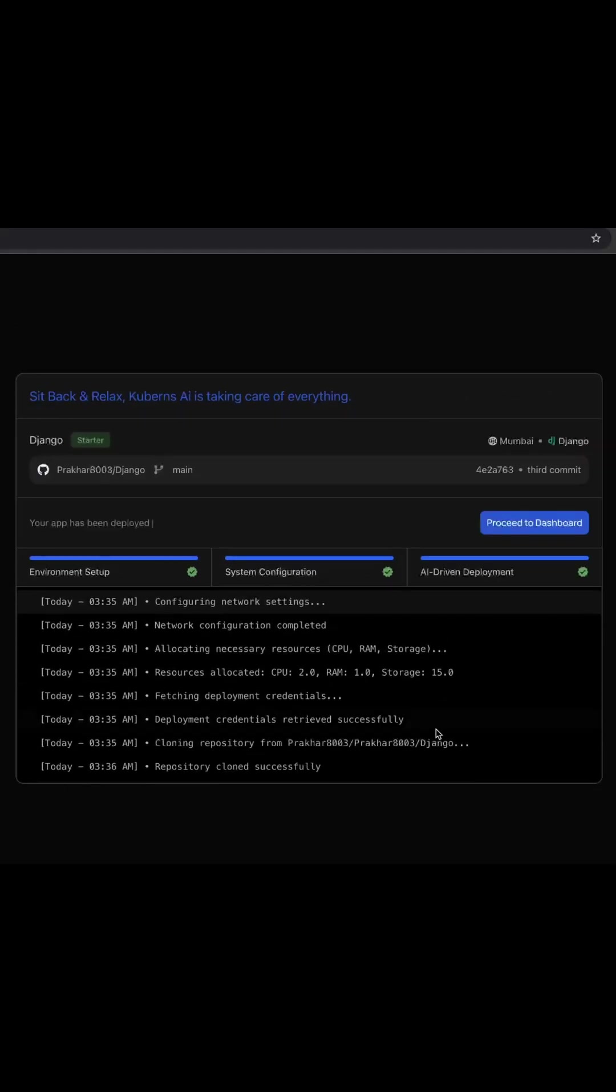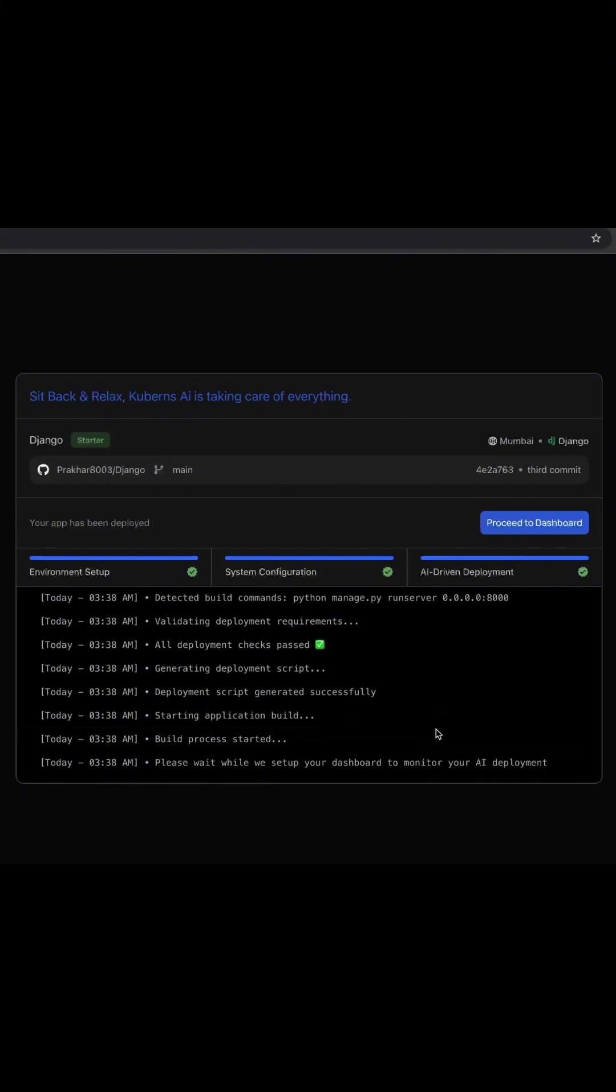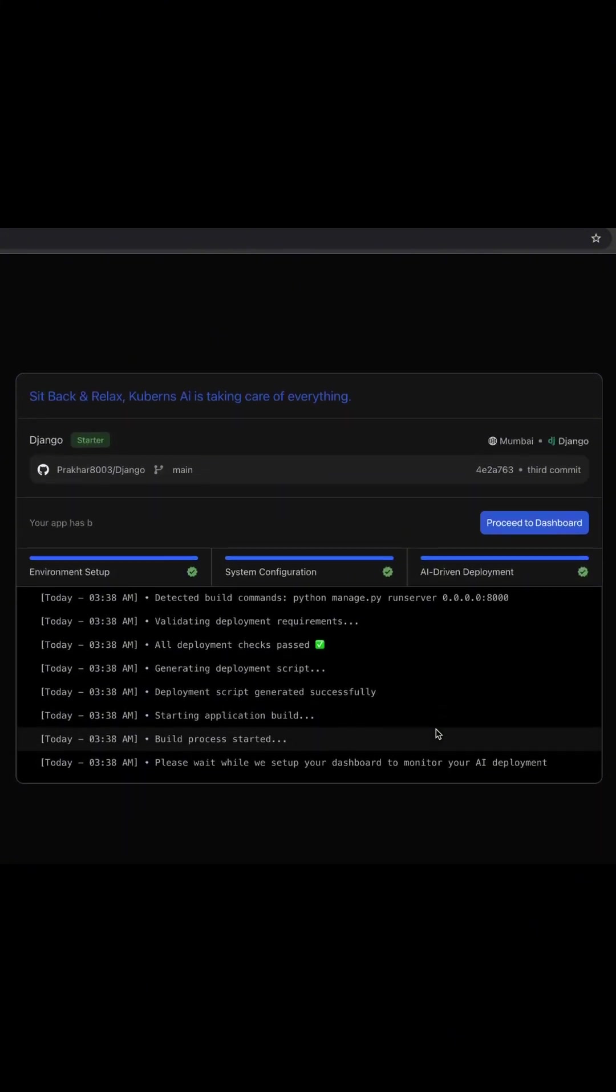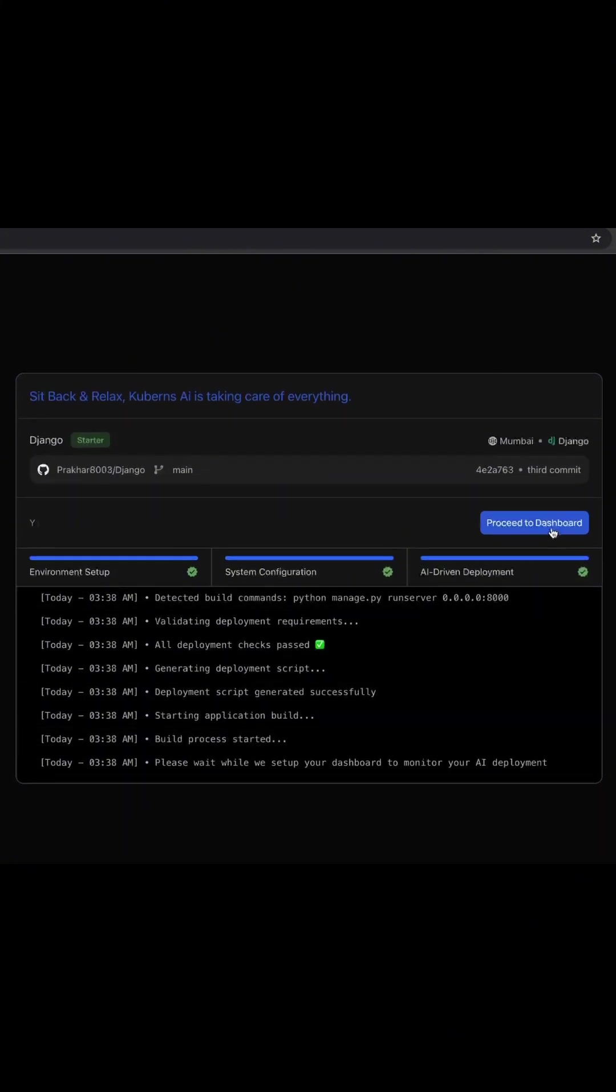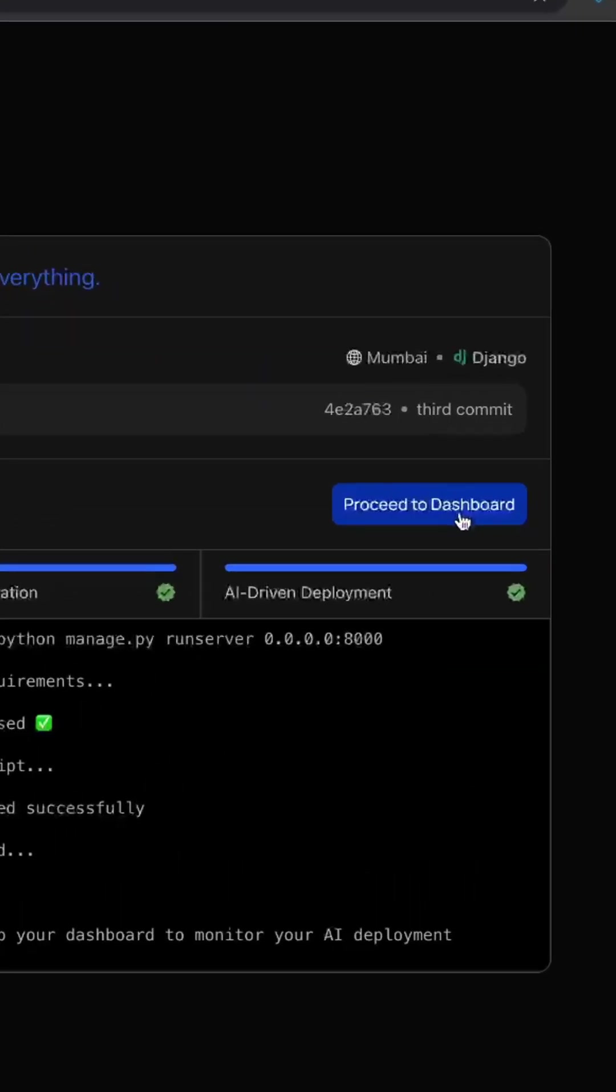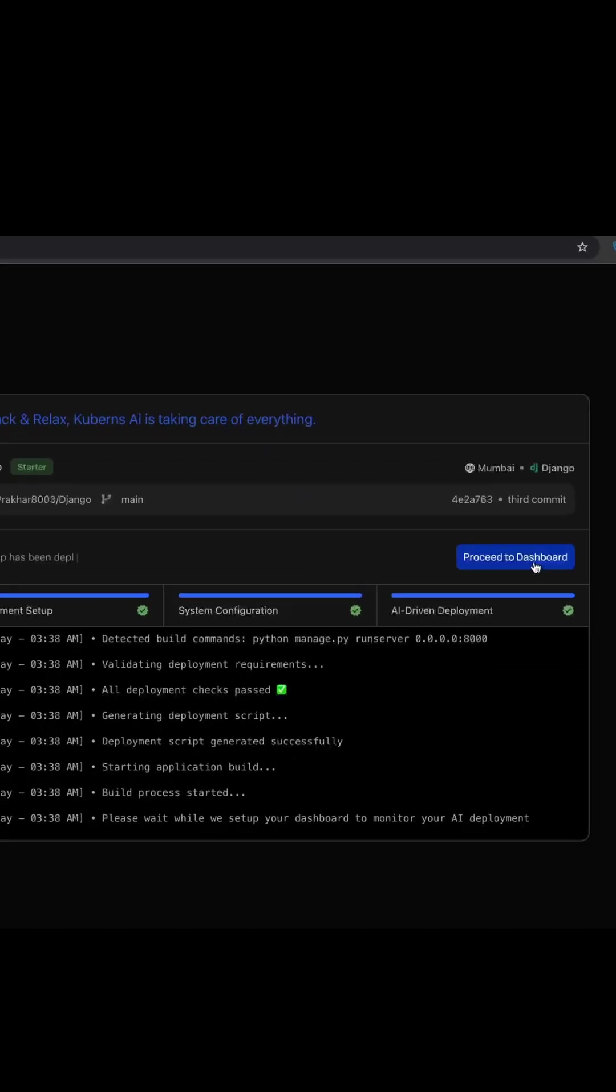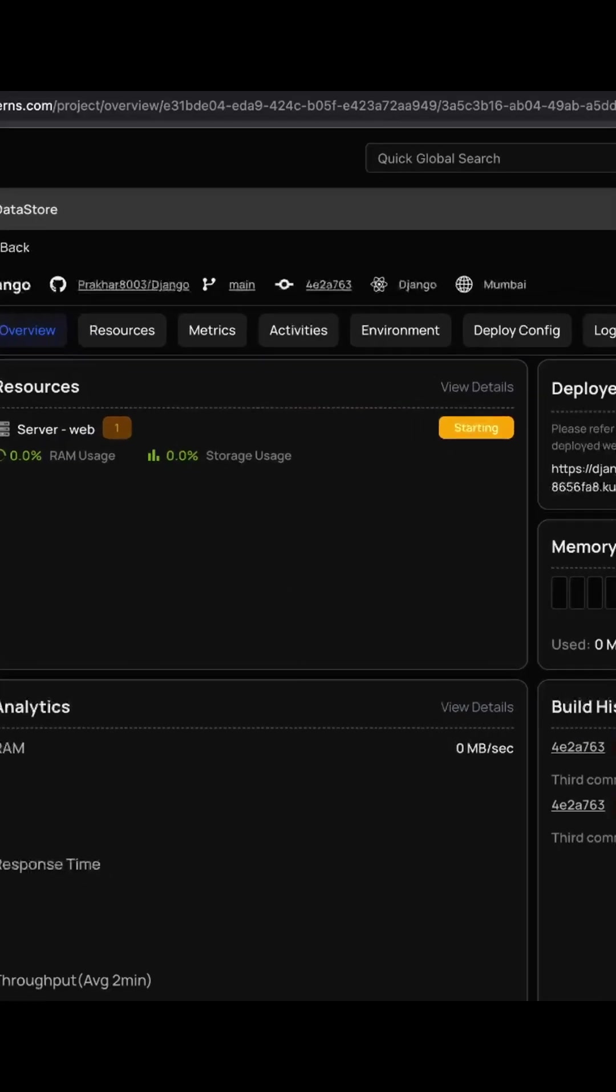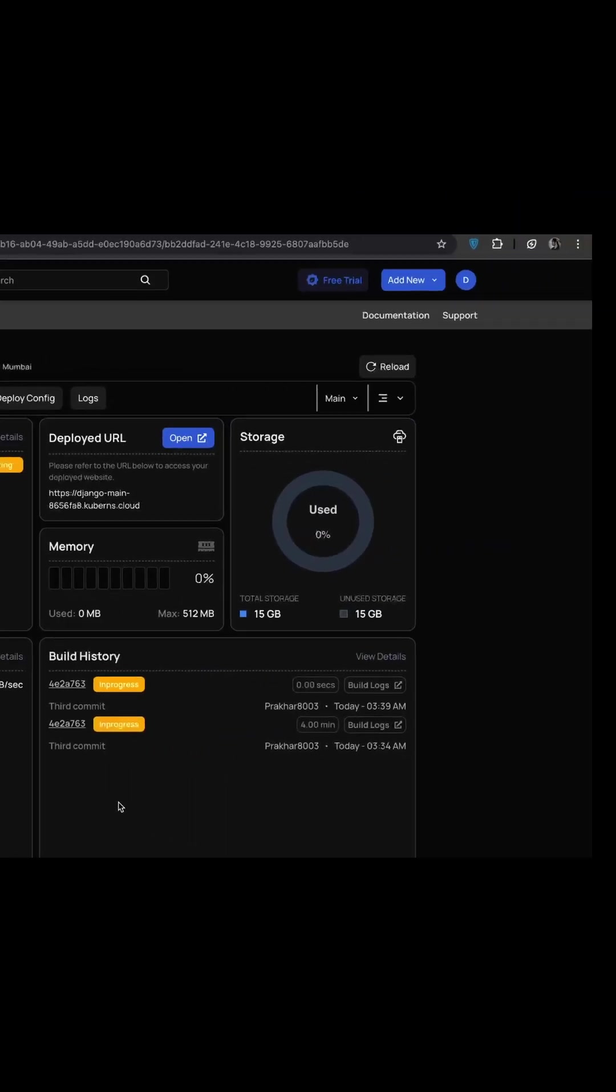Congratulations, your app is now live and that's how easy it is to deploy using Kuberns. Next, click proceed to dashboard to continue. Watch the full video for all the details.